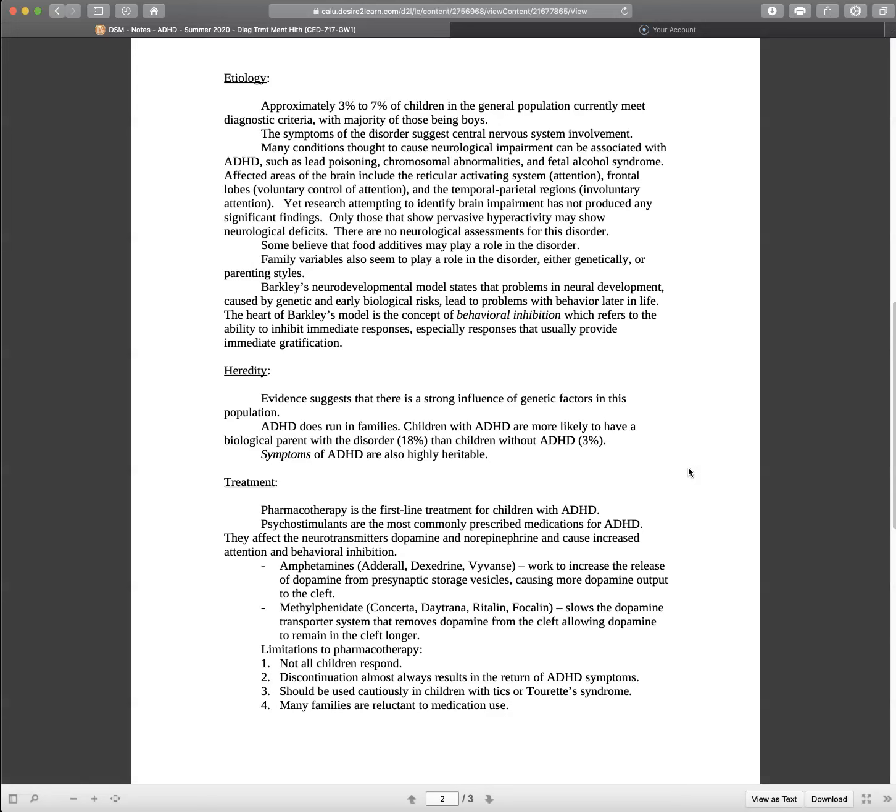But you can look at these criteria for medication, amphetamines and methylphenidate. So there are illegal drugs related to both of those. These happen to be a few molecules away from those. Not all children respond the same. Discontinuation of the medication almost always results in a return of symptoms. Should be used cautiously in children with tics or Tourette's.